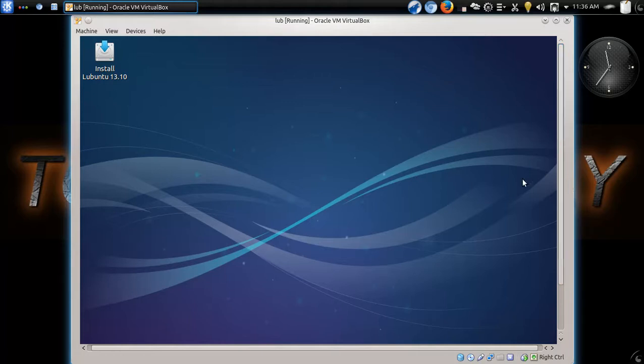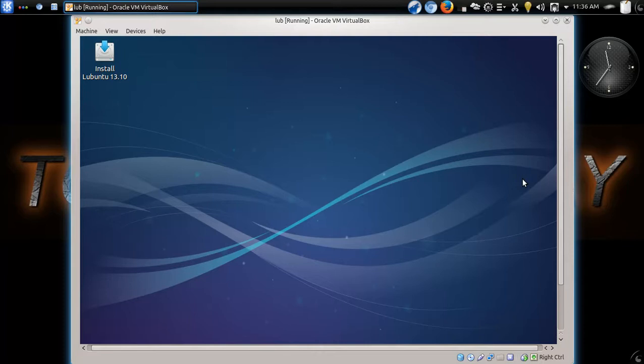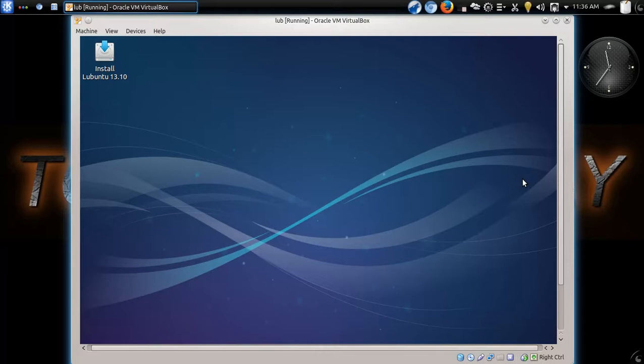And this will be for all you beginners out there who need a little bit of help testing something in Linux before you care to install it. Now, one of the best ways to test anything, whether it's Linux or Windows, is to use a VirtualBox or a VM, a virtual machine. You can get it from the website. There's no cost. This is one of the best ways, I believe, to test something.